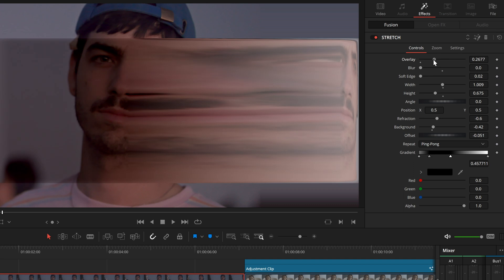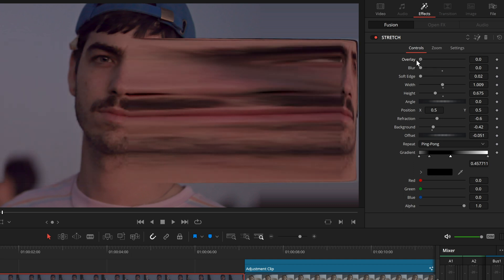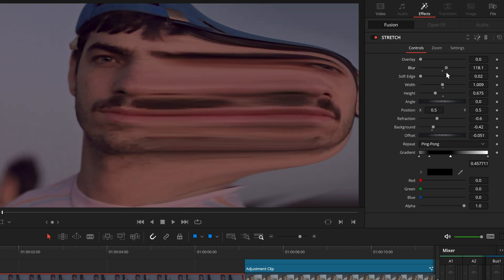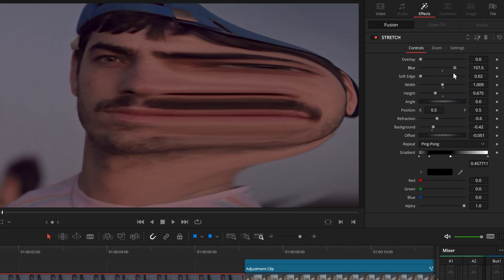After we've made a selection we're happy with, we can move the overlay slider to zero and increase the blur value.